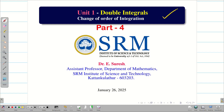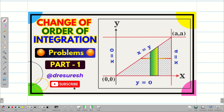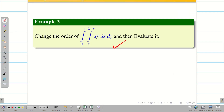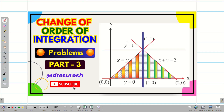Welcome to the problem solving session on change of order of integration, part 4. In the first video we saw a simple problem on change of order for a triangle. In the second problem we saw a different triangle. In the third video we solved a problem which had two different regions in the triangle. Now in this session I would have taken a different problem.